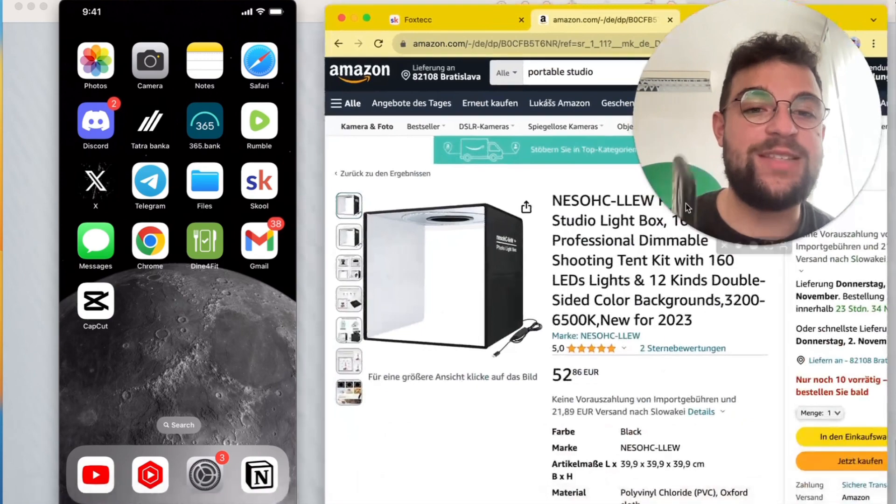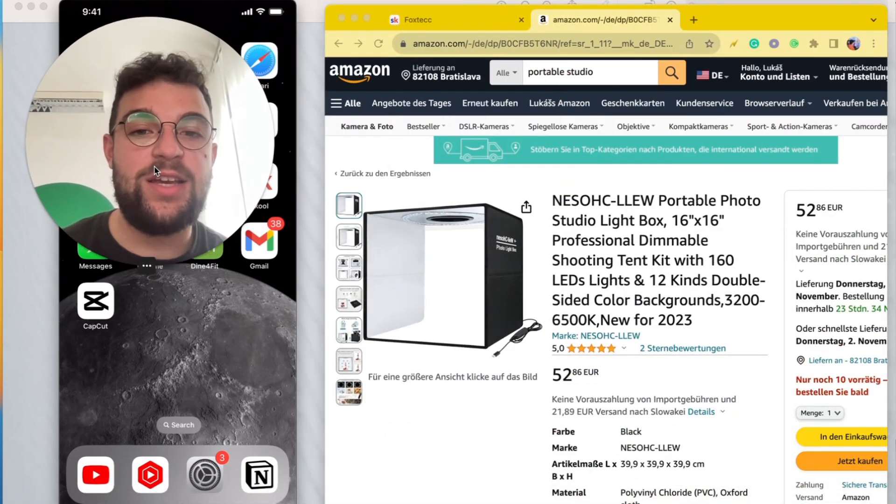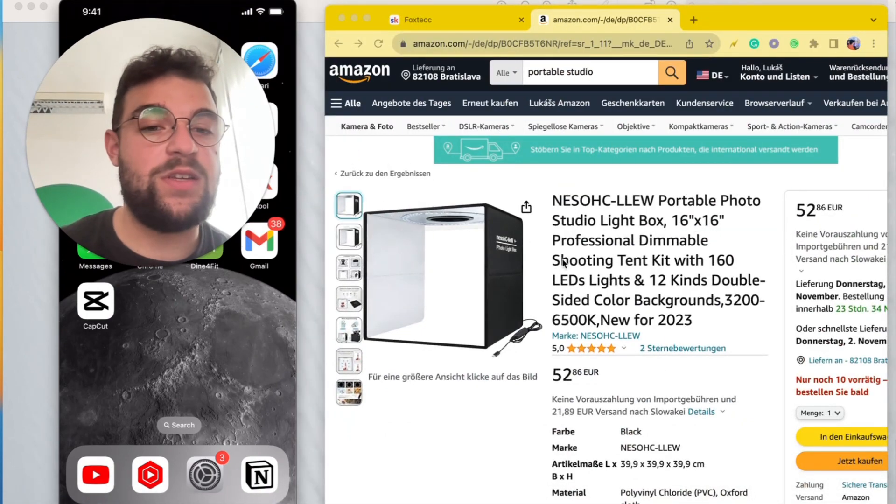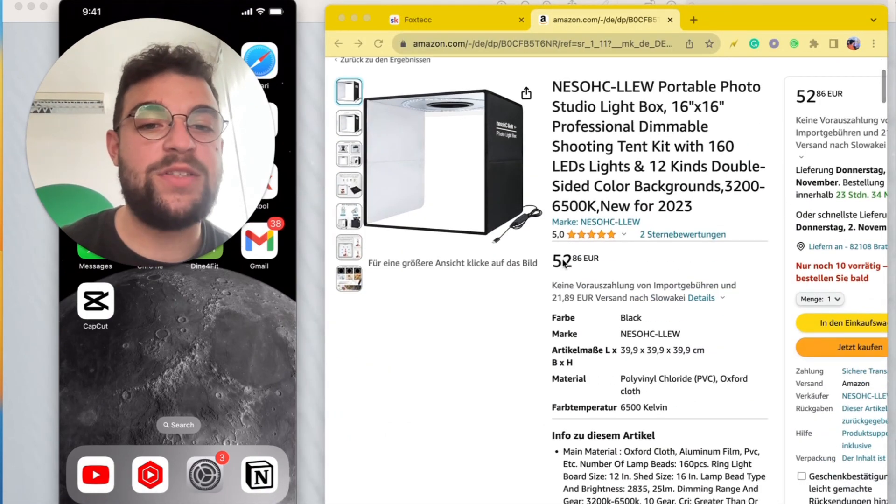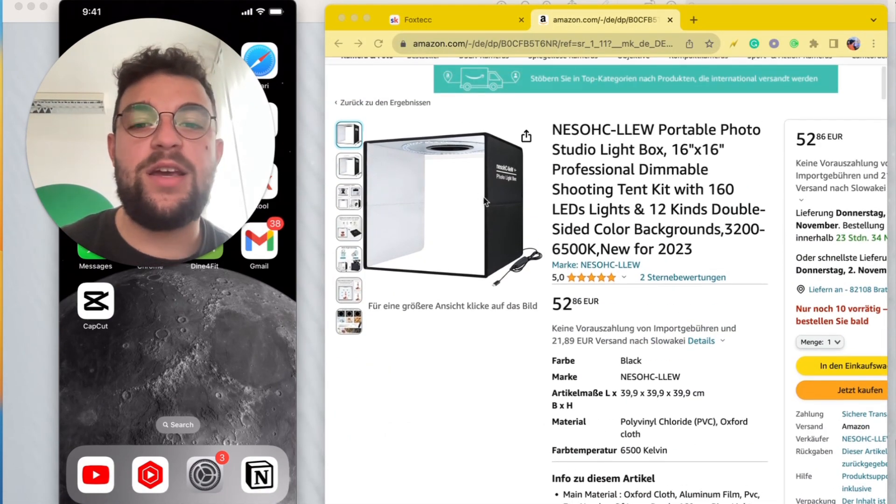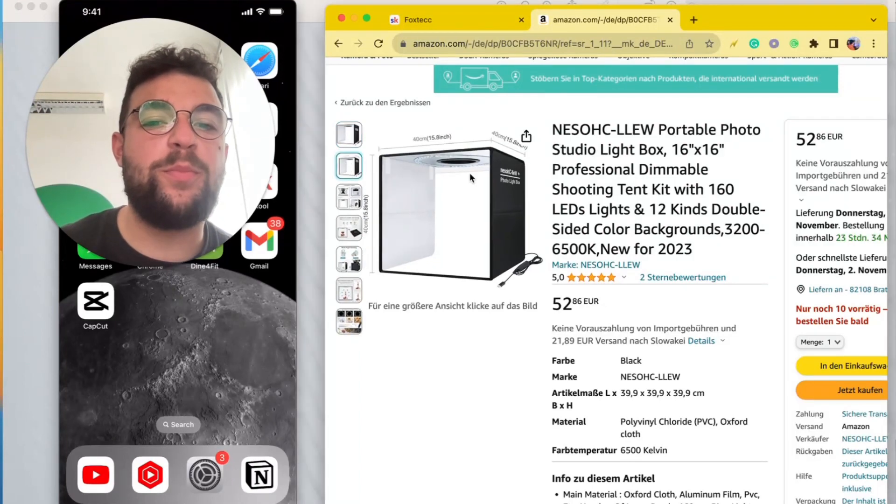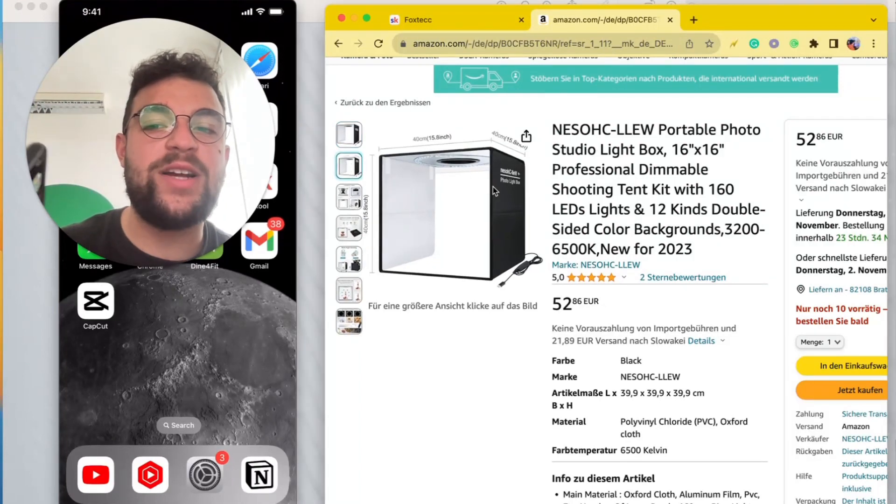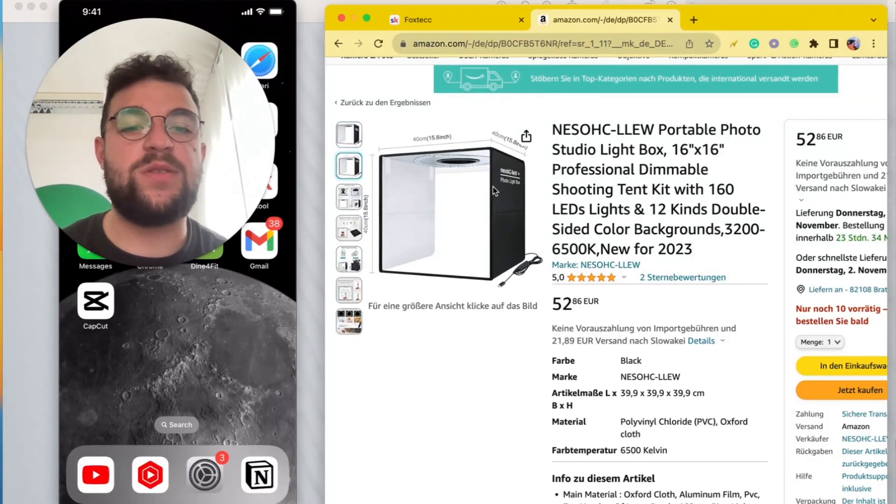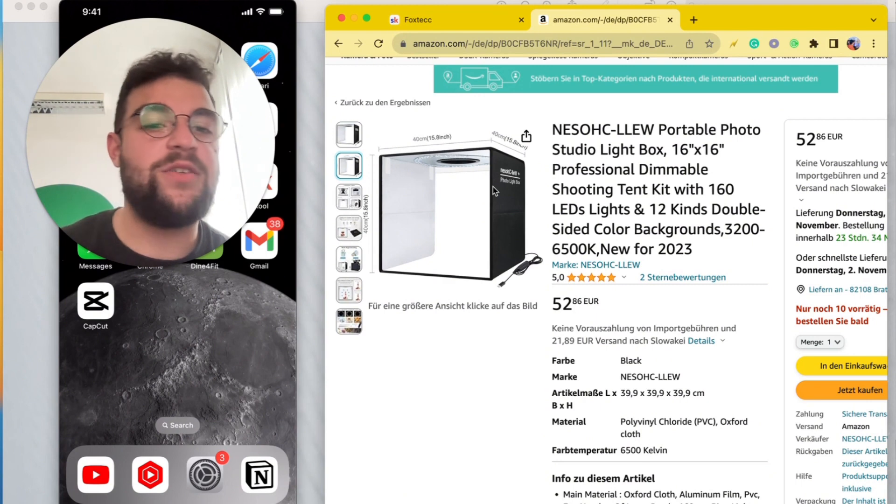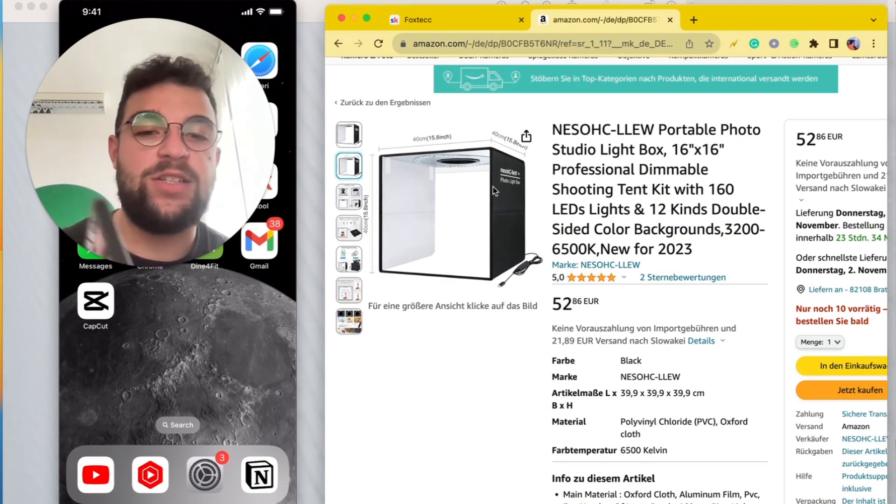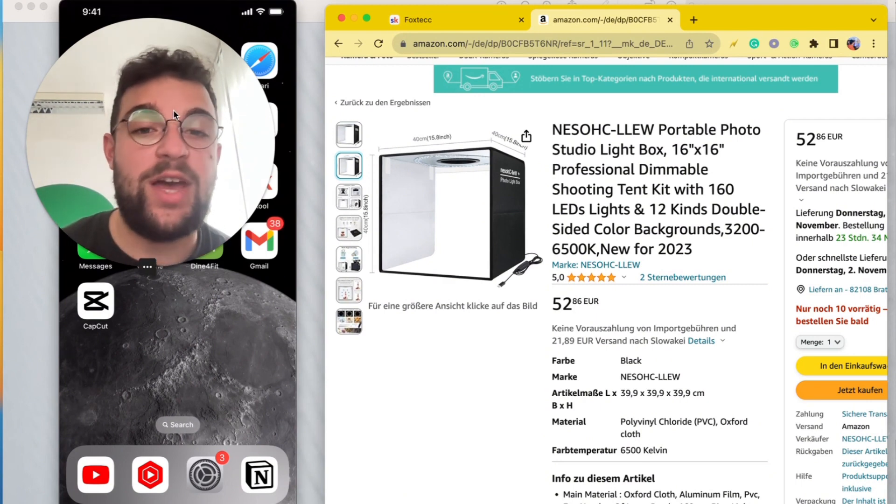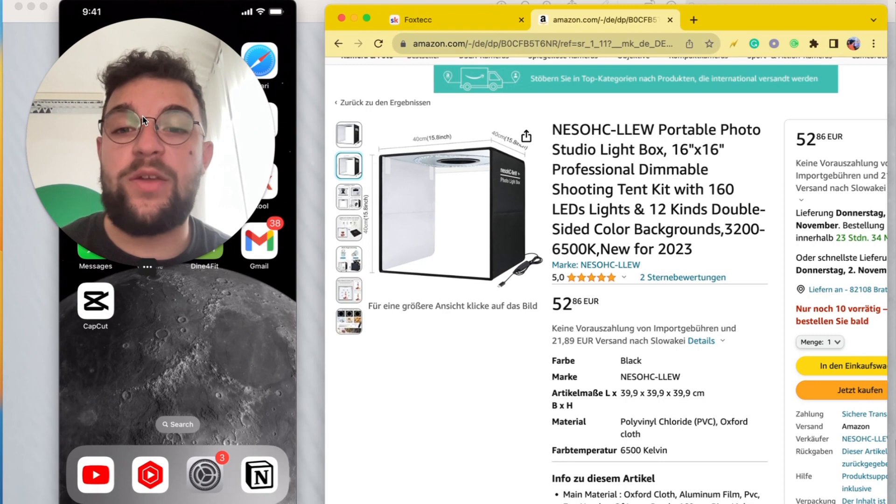You can go ahead and purchase this on Amazon. It's like a portable studio where you place your product inside and fire up the lights, and you can take very beautiful photos of whatever subject you have. That would be nice.